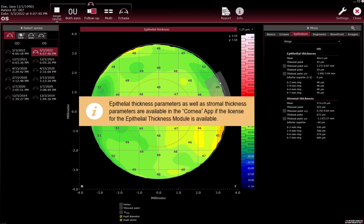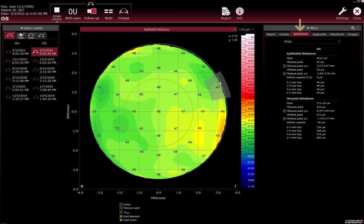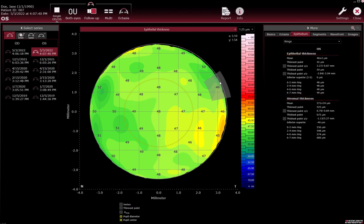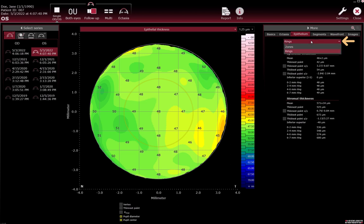Epithelial thickness parameters as well as stromal thickness parameters are available in the Cornea app if the license for the epithelial thickness module is available. In the Epithelium tab, epithelial and stromal parameters are displayed. Select rings or zones from the drop-down list at the top to specify the segment type and to have the corresponding parameters displayed.